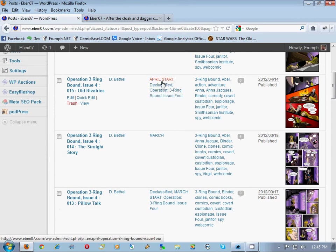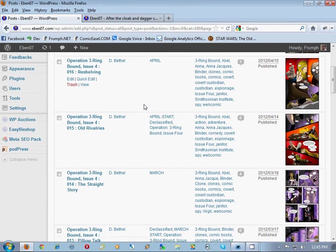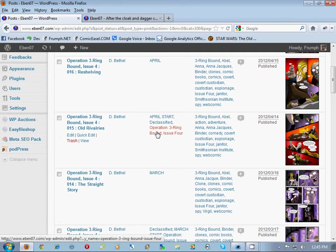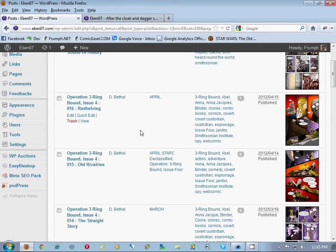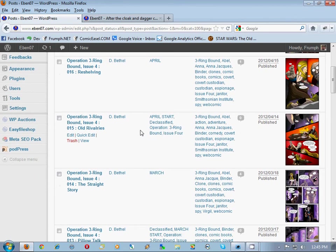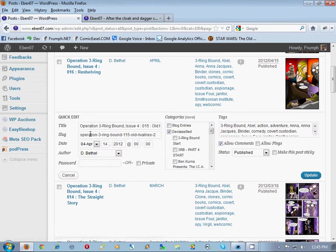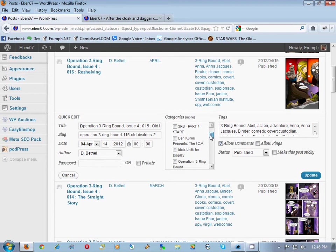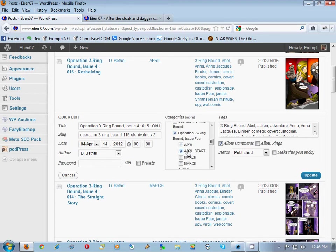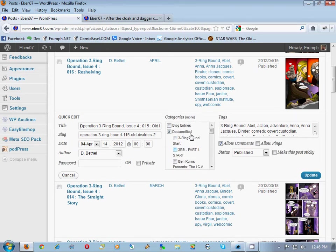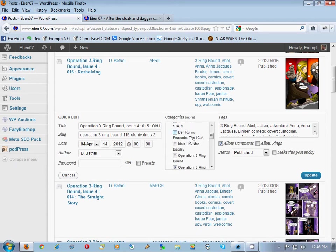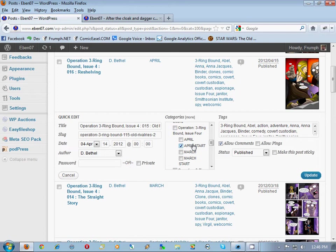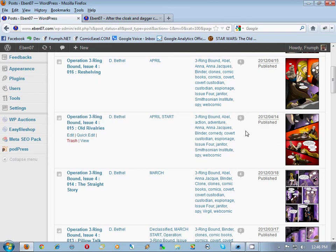This is not correct. This is in three separate categories. What we need to do is click quick edit and make sure only one of these is checkmarked. I'm guessing we uncheck declassified, uncheck operation three ring and just leave April start there. Then we click update and now you see that it's only in a single category.